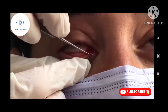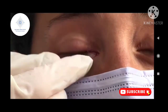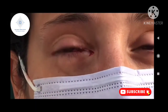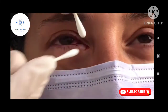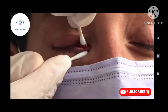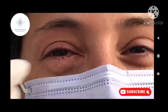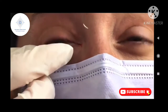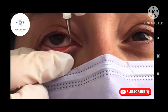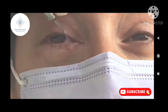Often, a repeat curettage is necessary to truly remove all of the infectious material. Once the material has been completely removed, the lacrimal system can be irrigated with topical antibiotic solution. This is a very safe and effective technique to remove the infection of canaliculitis.